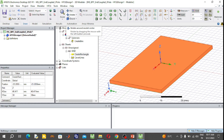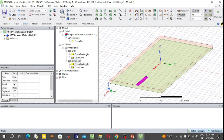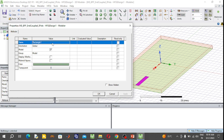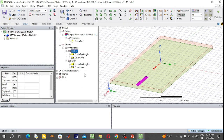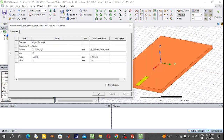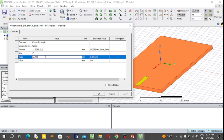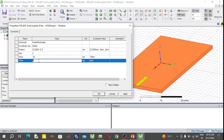On top of the substrate, design the band pass filter. First, draw the 50-ohm transmission line at both ends of the substrate. Select the rectangular sheet and draw it anywhere in the plane. Rename it '50-ohm line'. Change the dimensions: the axis is Z, the length is 10 mm, and using the microstrip online calculator, the width of the 50-ohm transmission line is 1.5 mm.